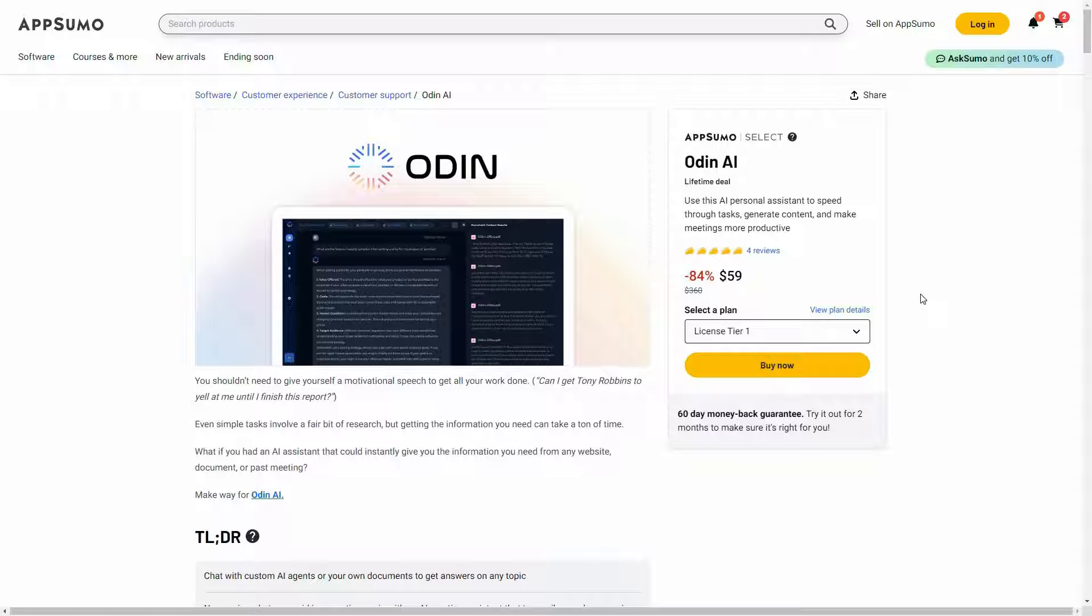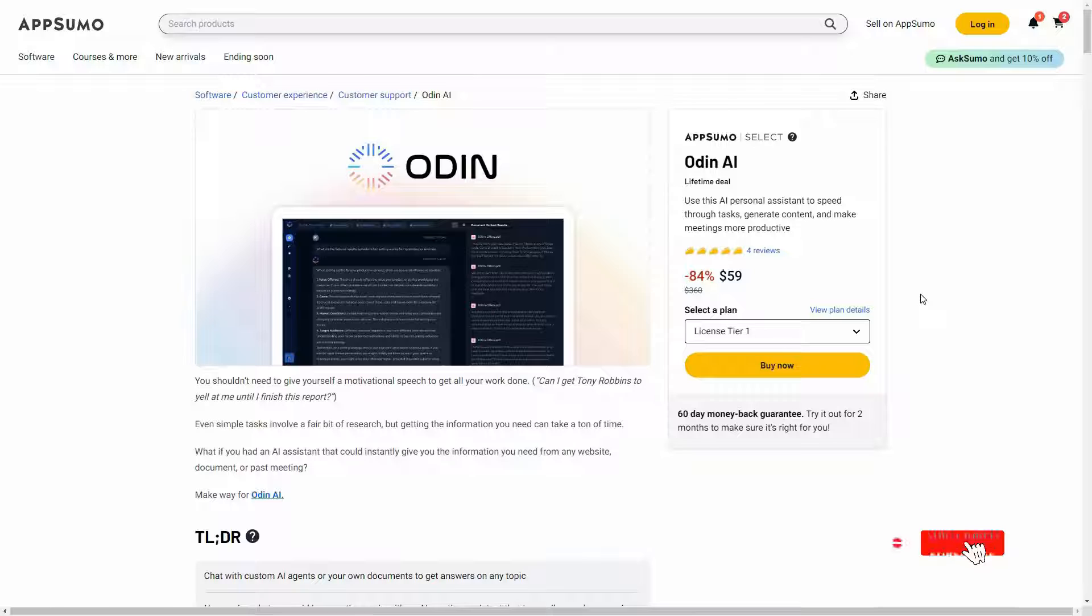Hello guys, welcome back to SaaS LTD deals. If you are new here, make sure you subscribe to our channel to get the best lifetime deals on SaaS software.